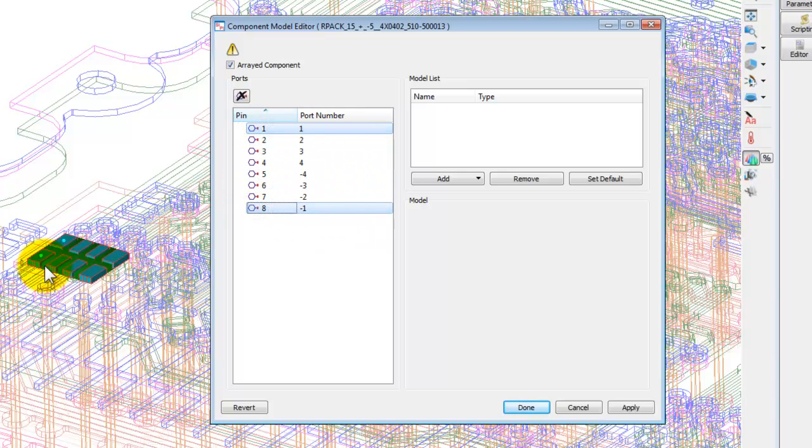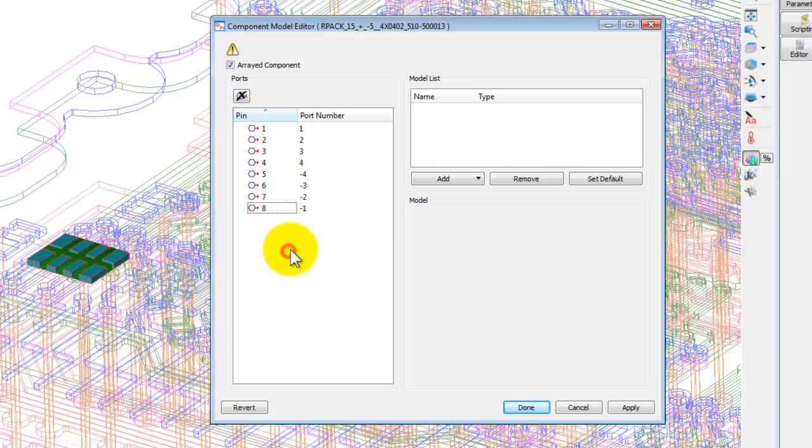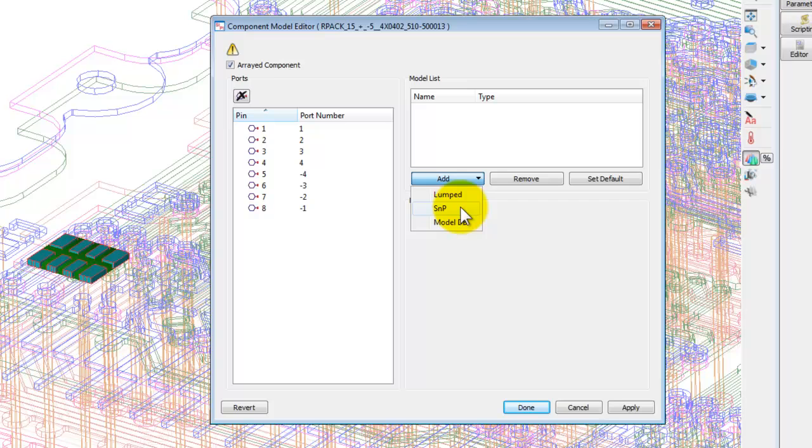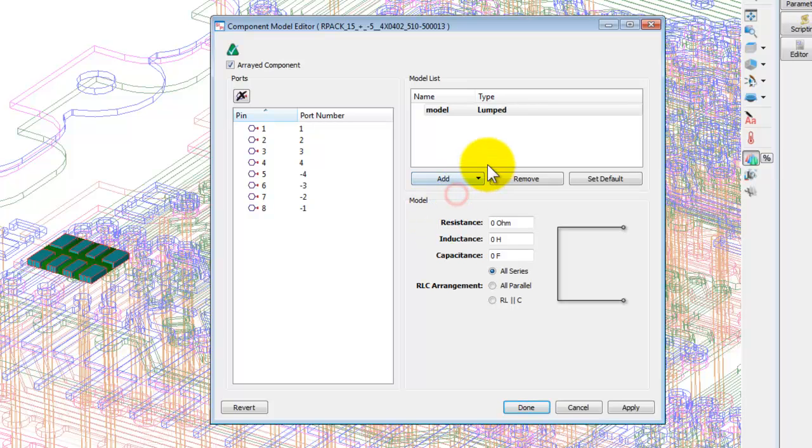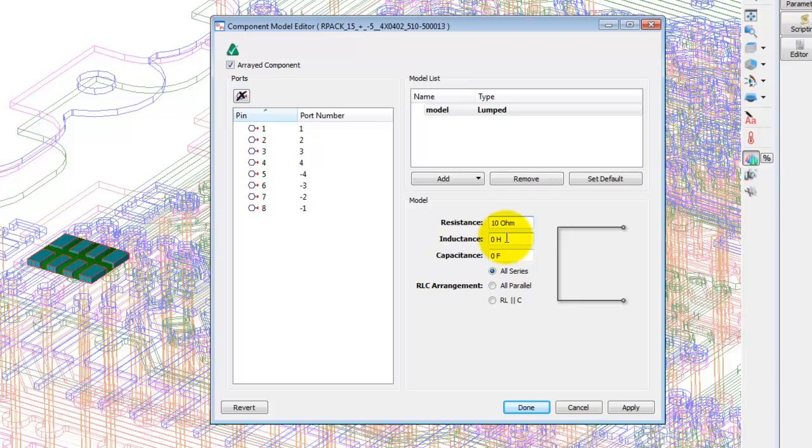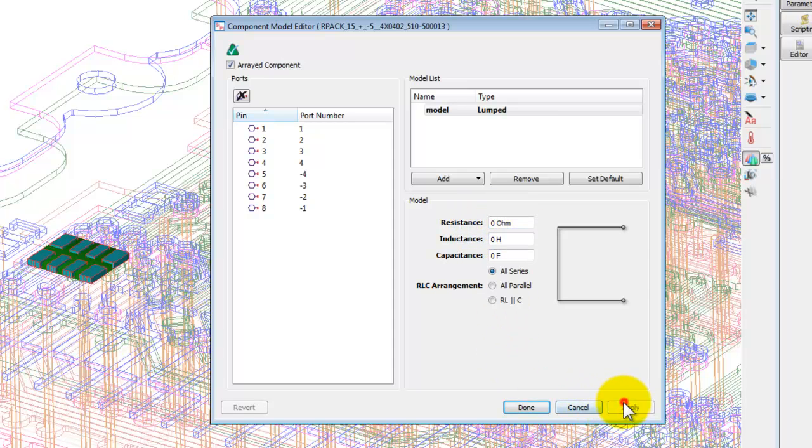So two goes to minus two, three goes to minus three and four goes to minus four. Now for all of this array resistor we can see the combination and attach a common model. And this model could be a lumped model, S parameter file or model database. In this case we will just simply use a lumped model and define the value of the resistor which we want to have.